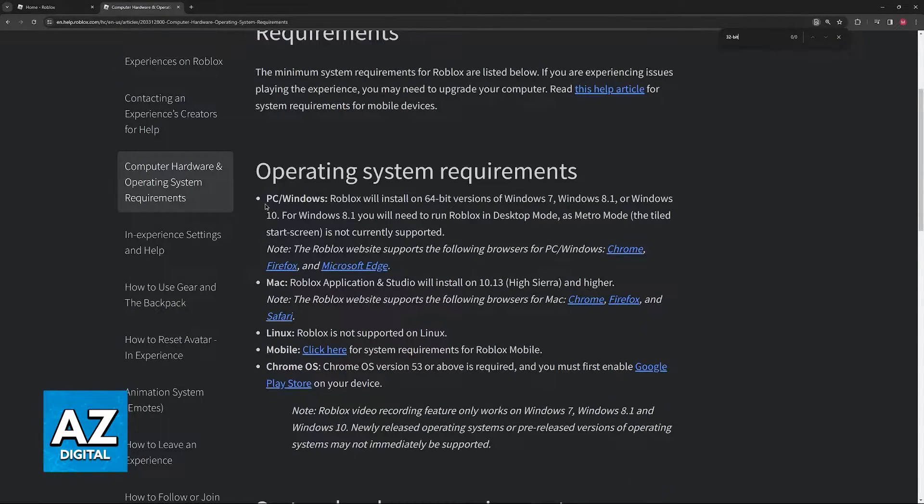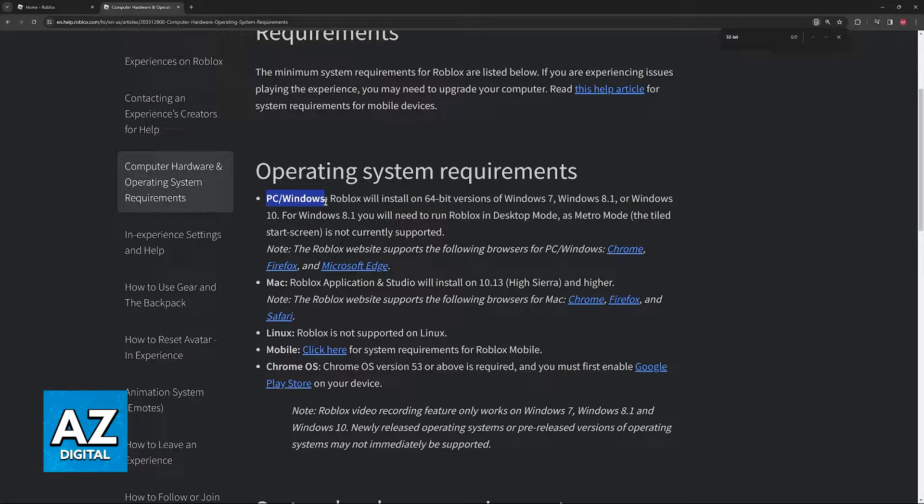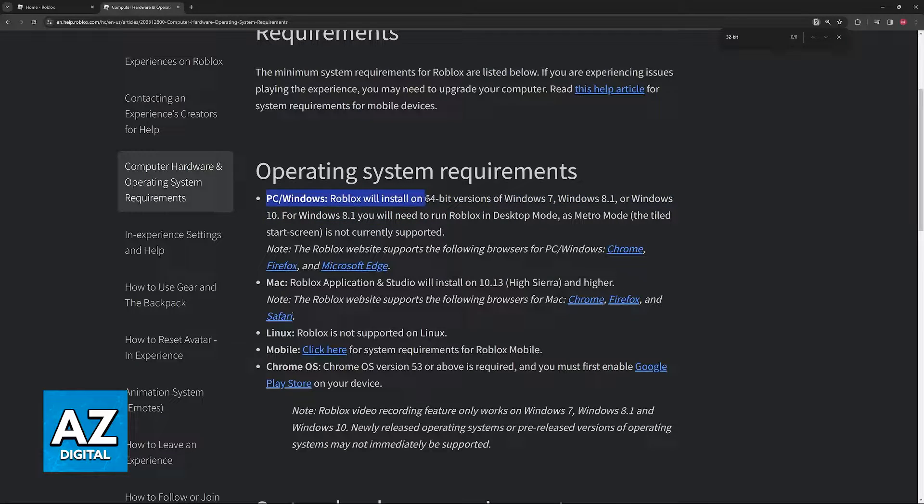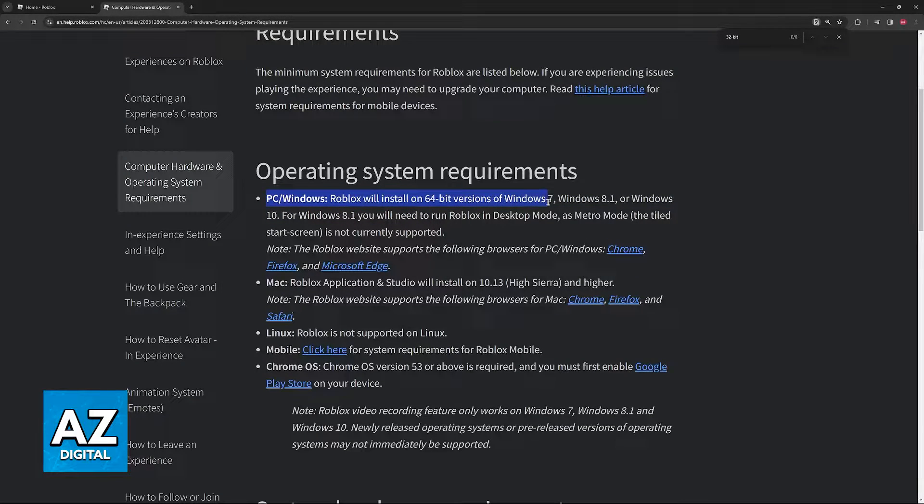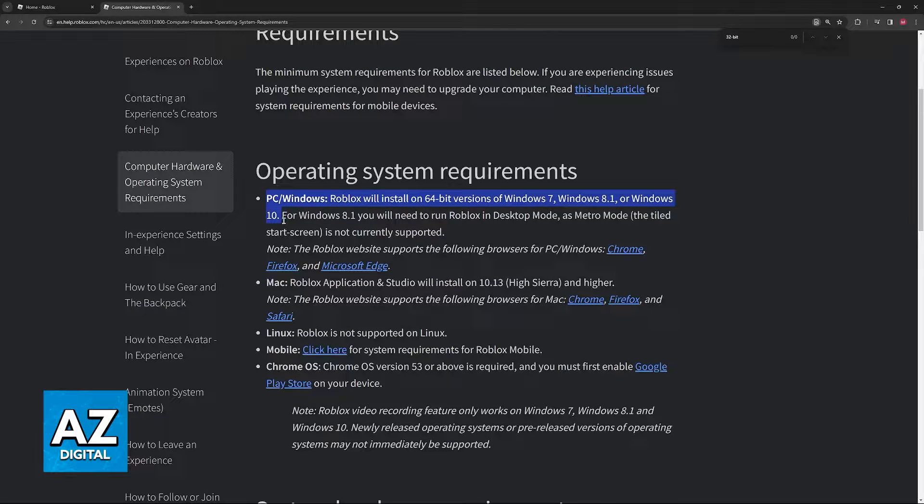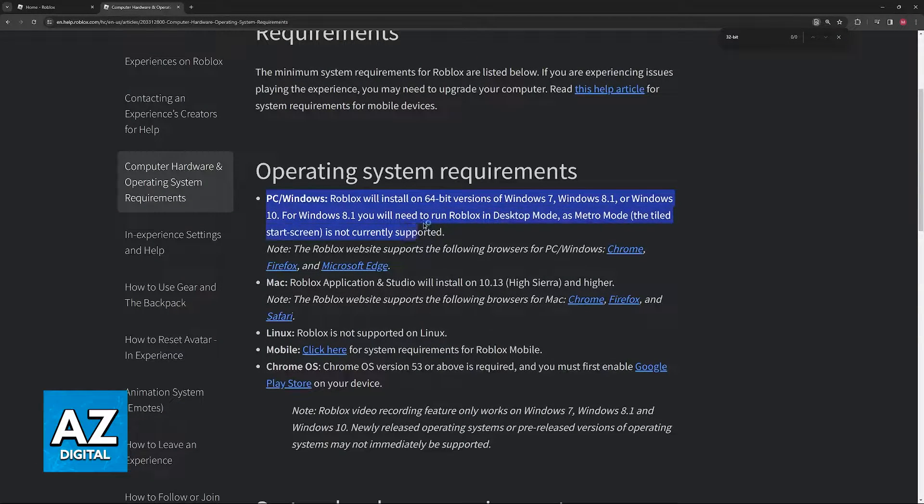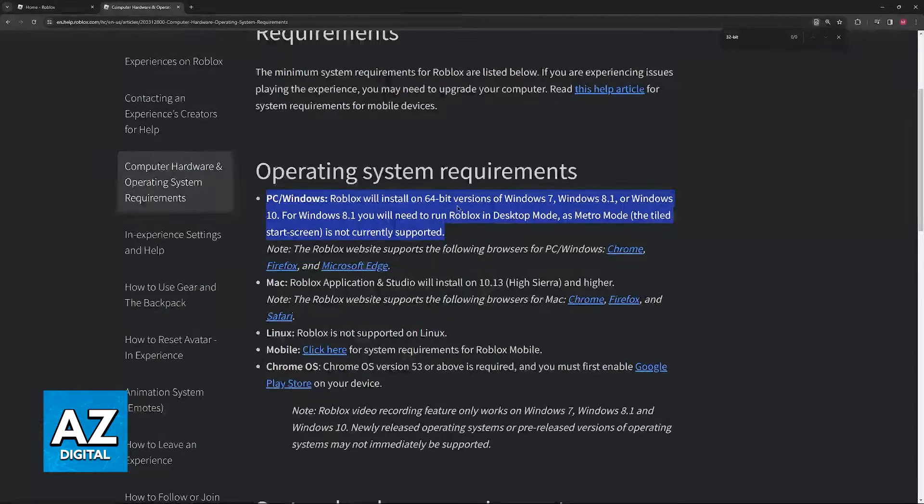If you scroll down, what they have to say is that for PC or Windows, Roblox will install on 64-bit versions of Windows 7, 8.1, or Windows 10. For Windows 8.1, you need to run it on desktop mode, as Metro mode is not supported.